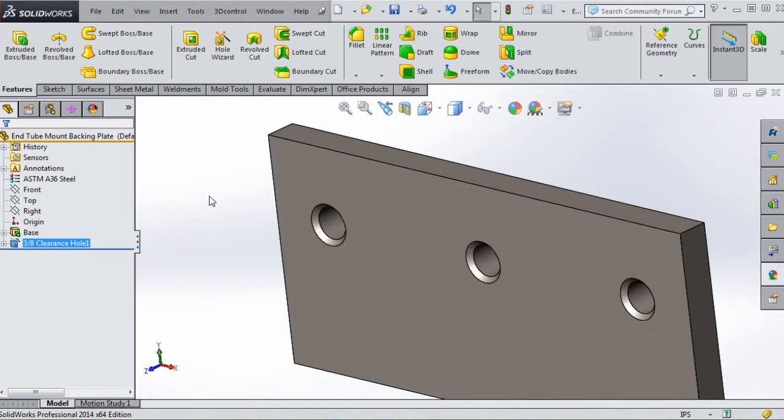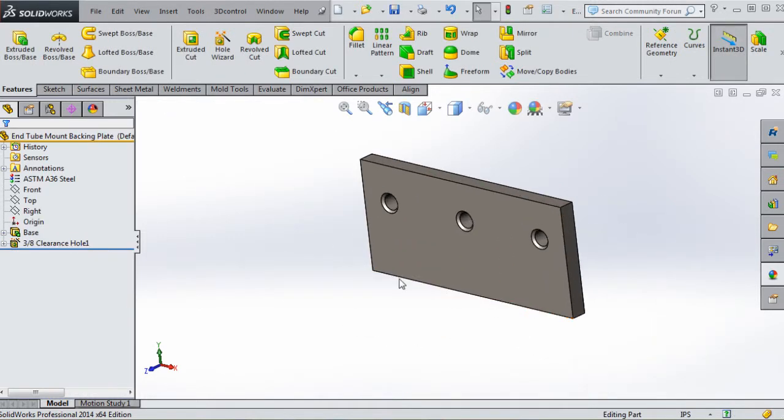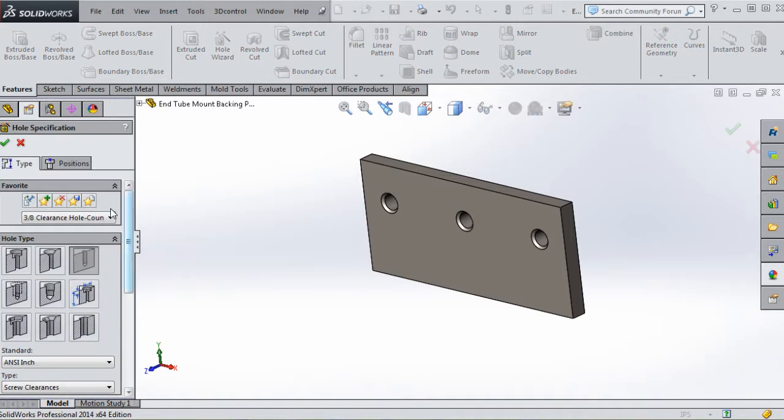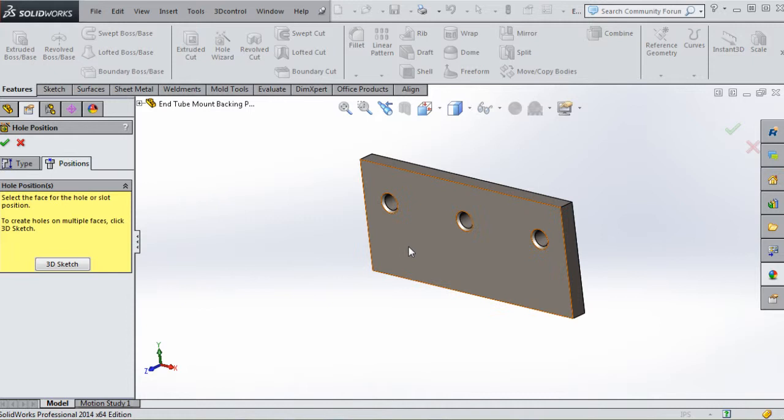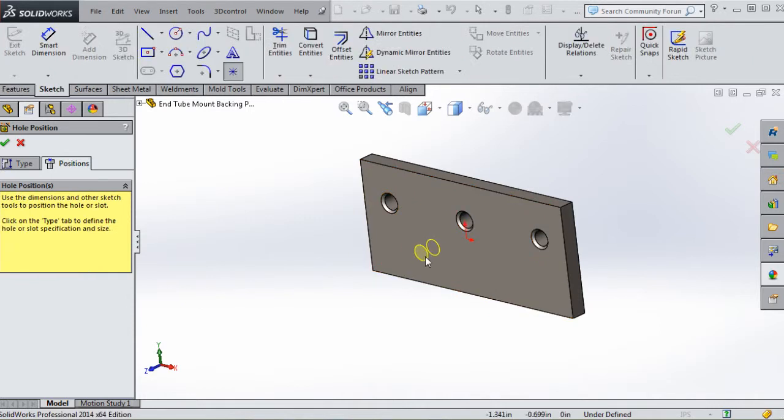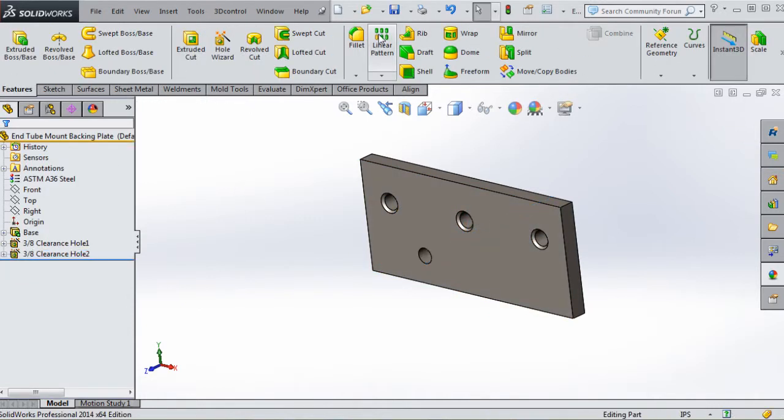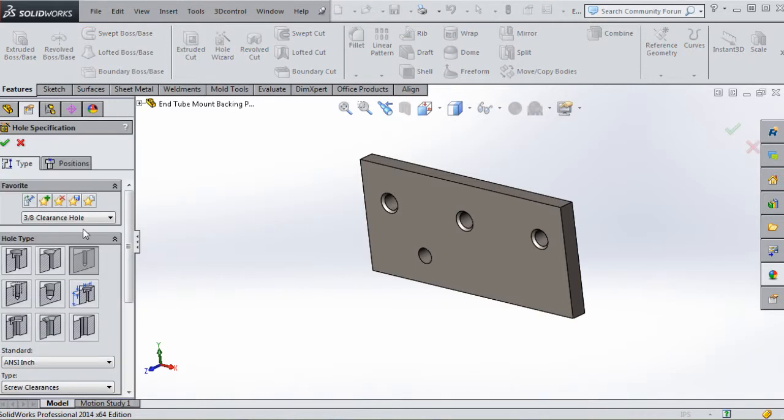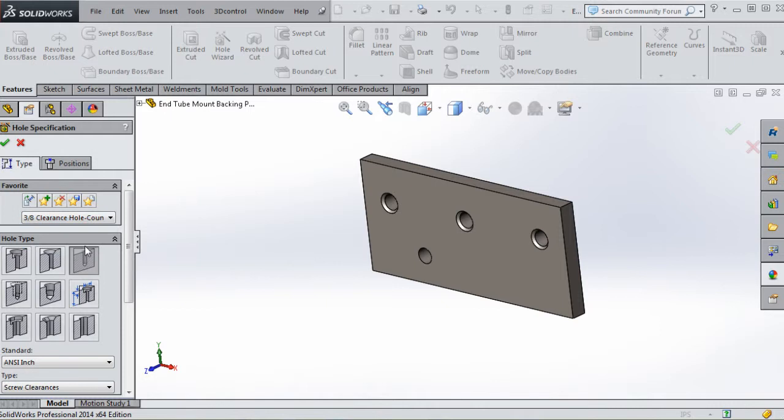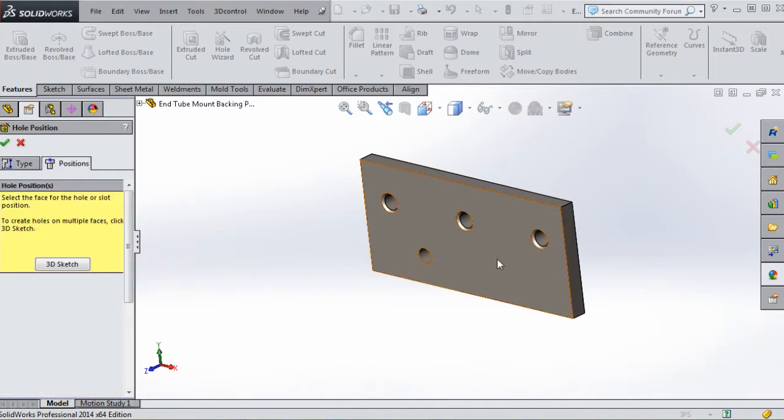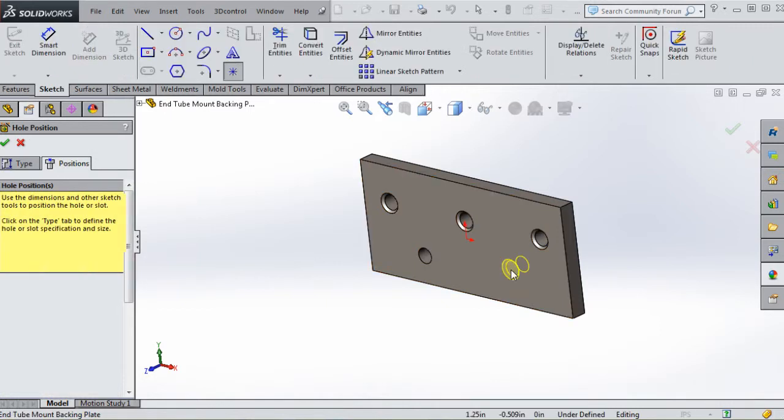Just to make sure we're getting the right thing, let's go back to Hole Wizard to see if we can get a favorite selected. Now we should have two: Three-Eighths Inch Clearance Hole. If you go to Position, click on that, put a hole in here, go to the green checkmark. Let's do that again - go back to Hole Wizard, but this time pick the Three-Eighths Inch Hole Countersink. Go to Positions, put a hole over here, and we should have that countersink hole.